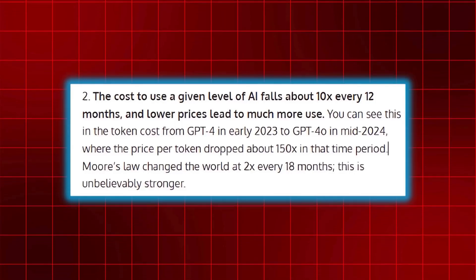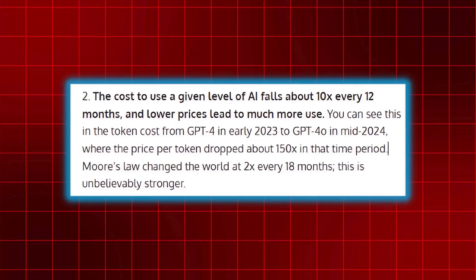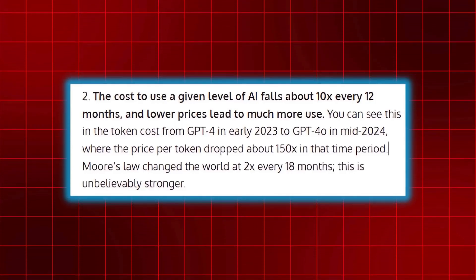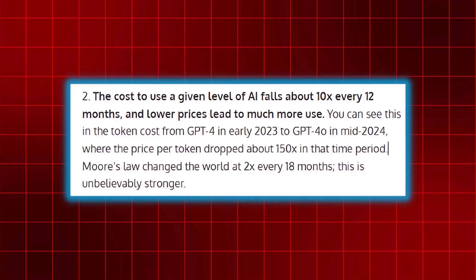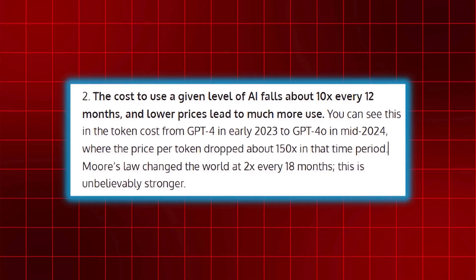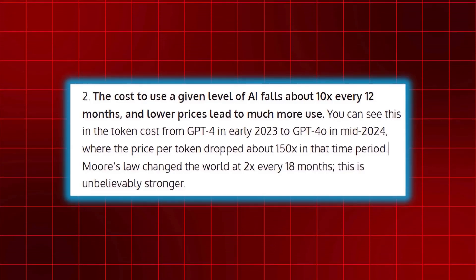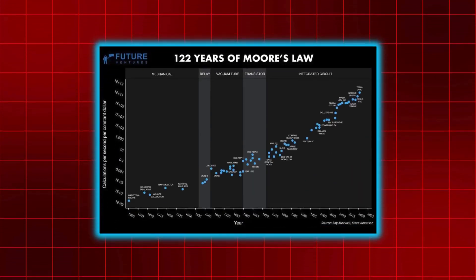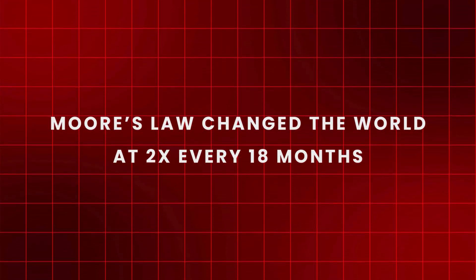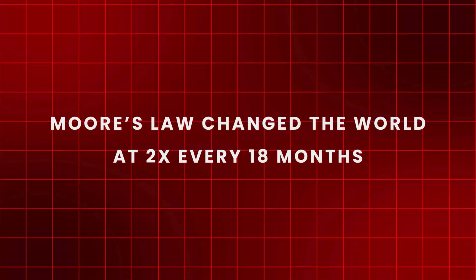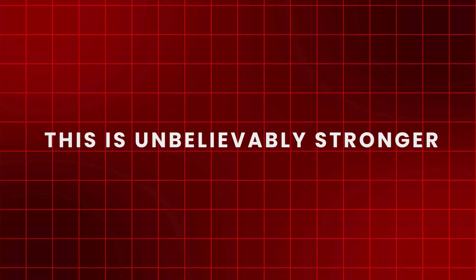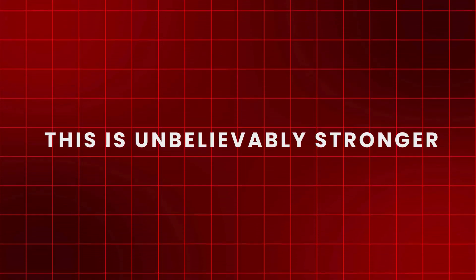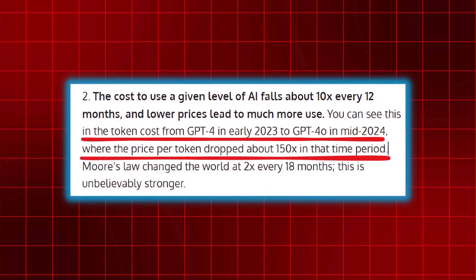Sam Altman's prediction about AI costs is nothing short of revolutionary. He suggests that AI costs are plummeting at a rate of 10 times per year, a pace that far outstrips what most of us expected. Think about Moore's Law for a moment, which tells us that computing power doubles roughly every 18 months. Now imagine a scenario where, instead of a gradual improvement, the cost to harness AI is falling dramatically each year.